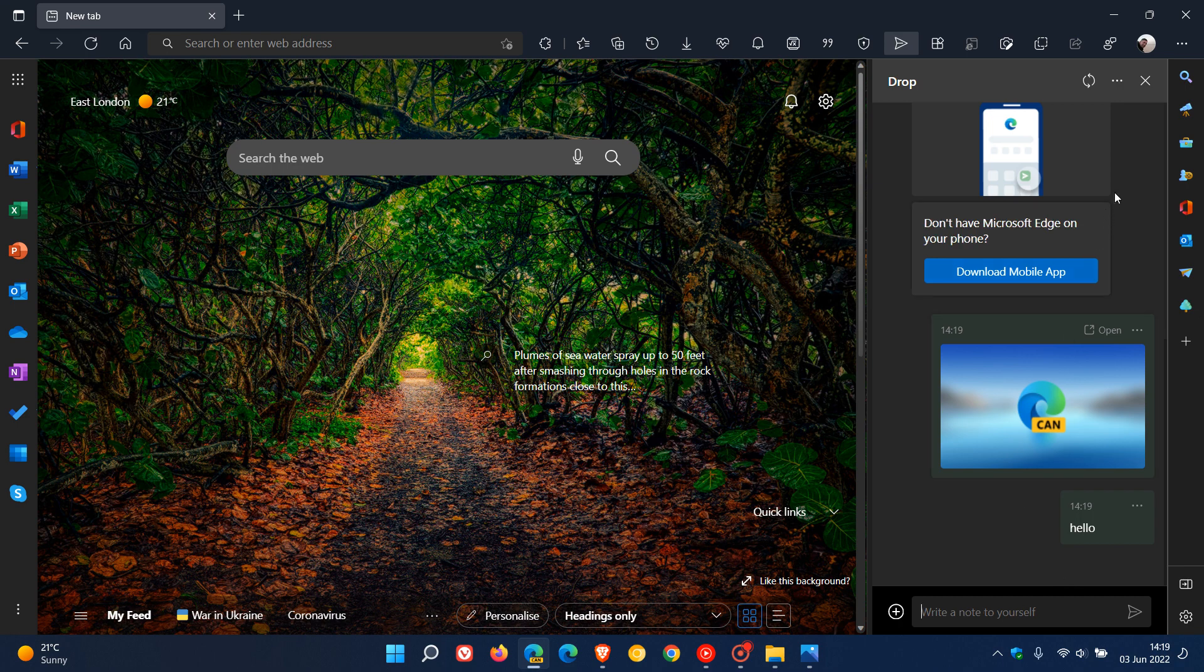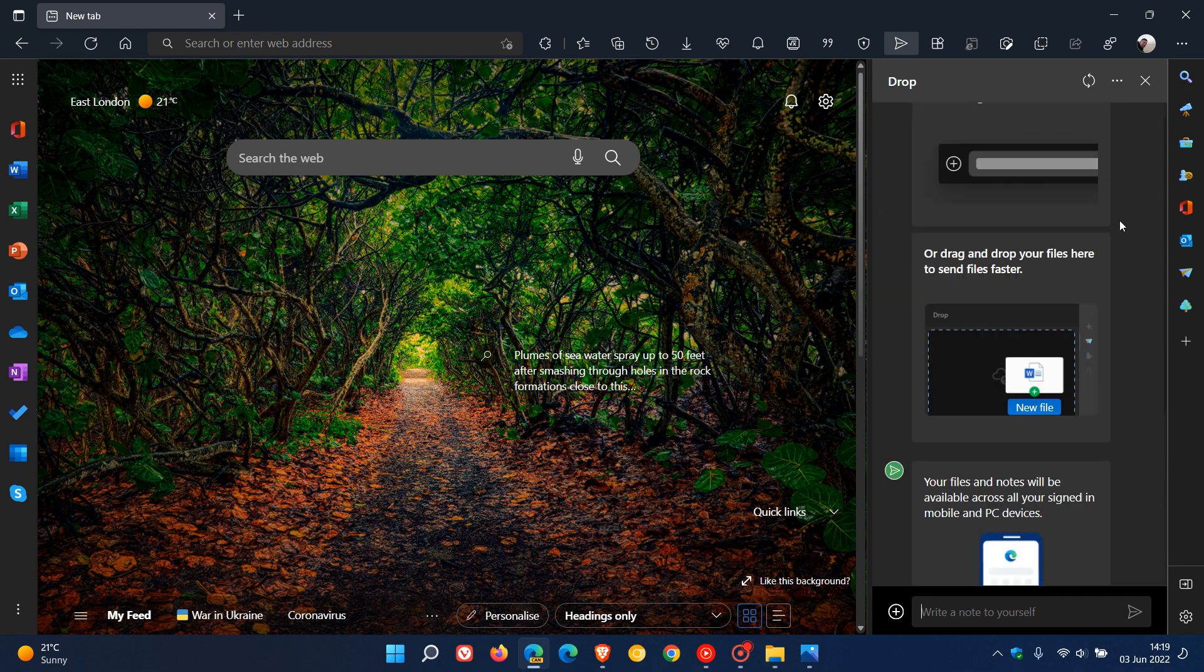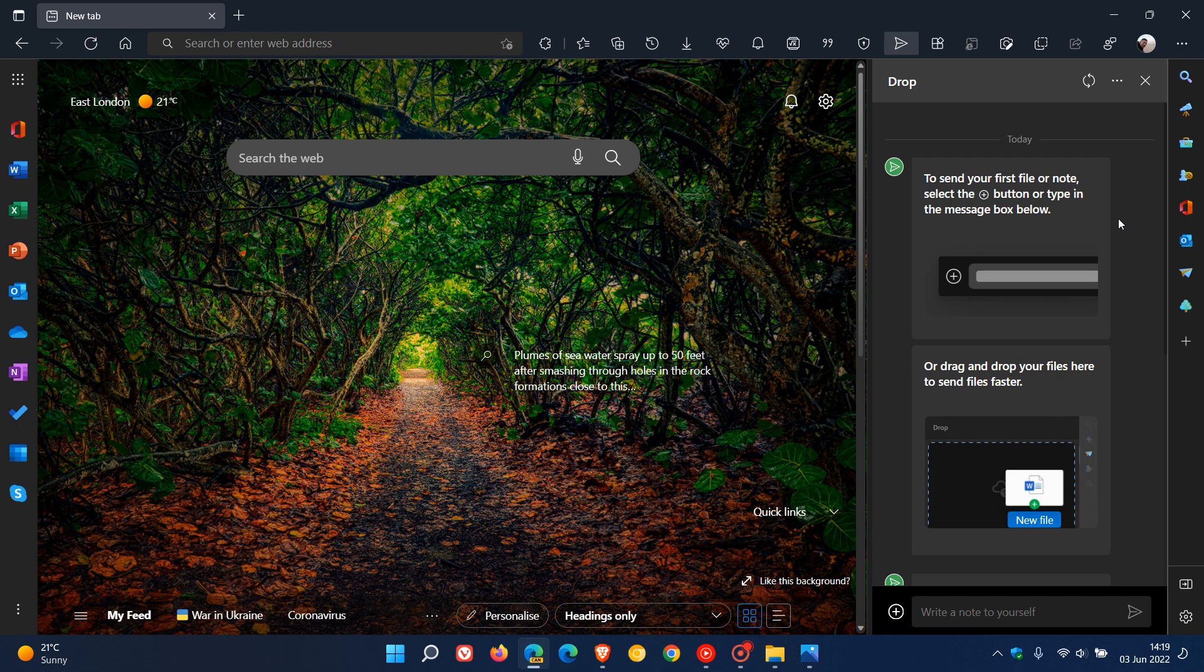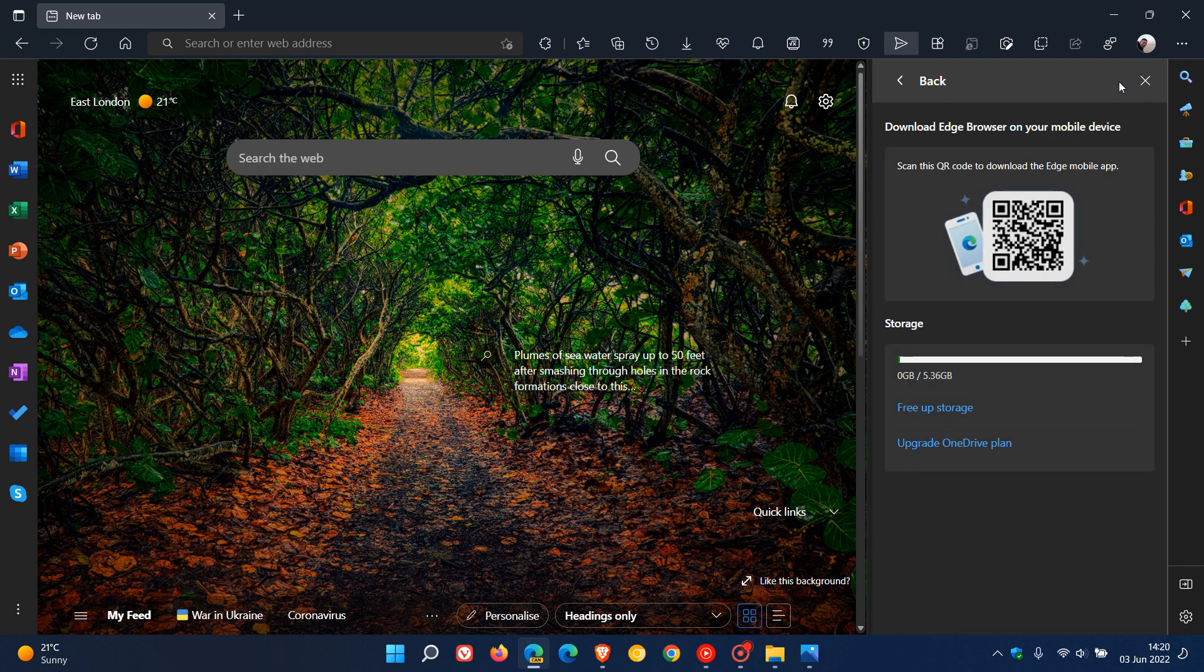And then if we head to some more options here at the top of the feature and the site panel, you can refresh the panel. And then you've got another three-dotted menu. And here it says download Edge browser on your mobile device. So you can scan this QR code to download the Edge mobile app in case you don't have it installed.